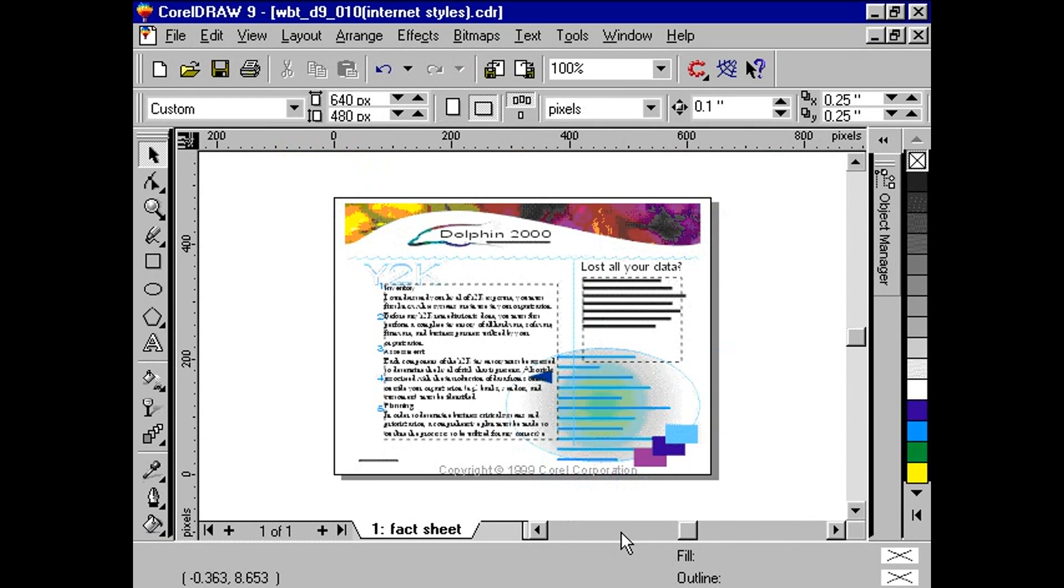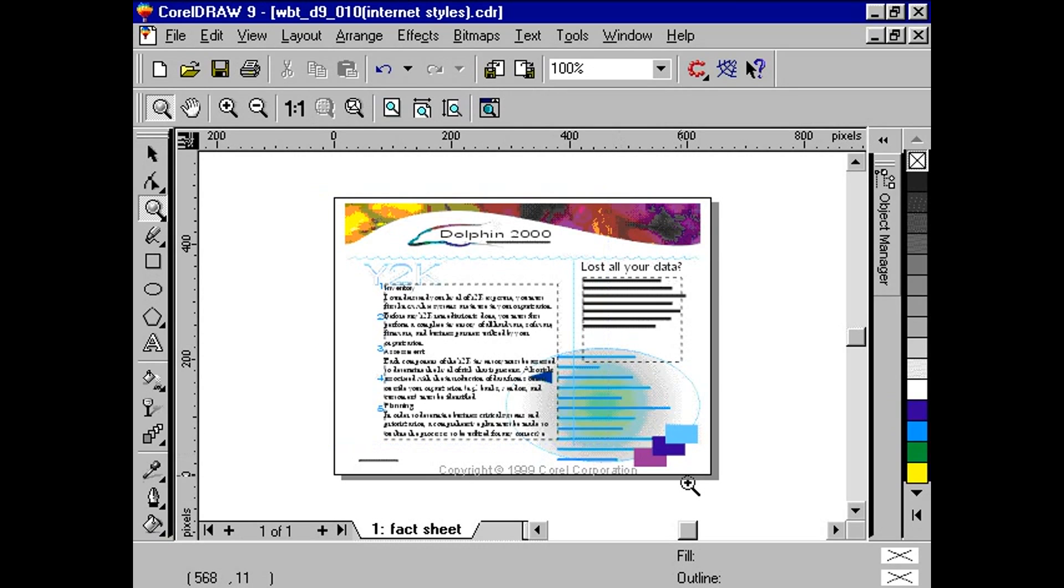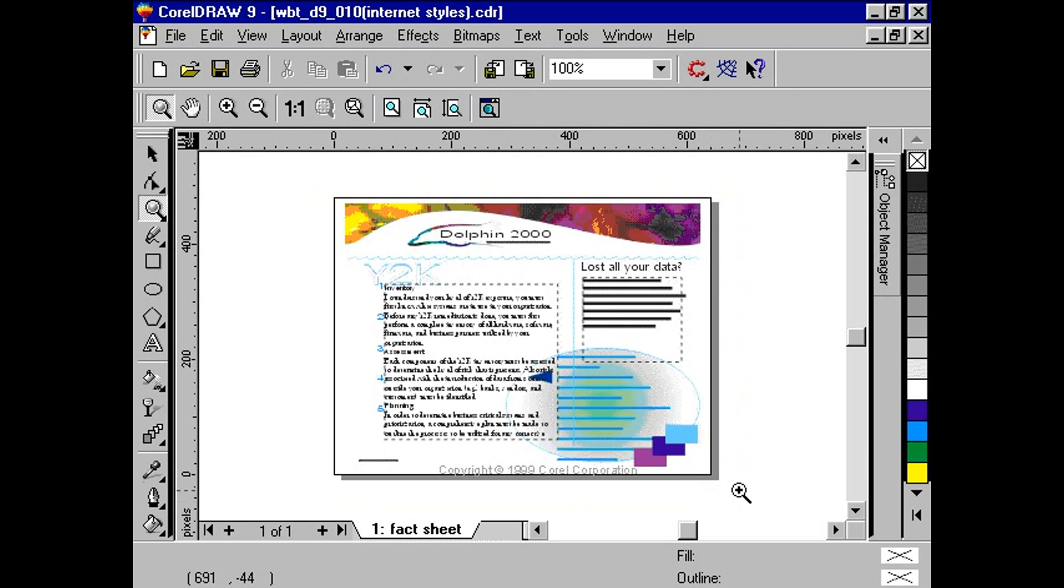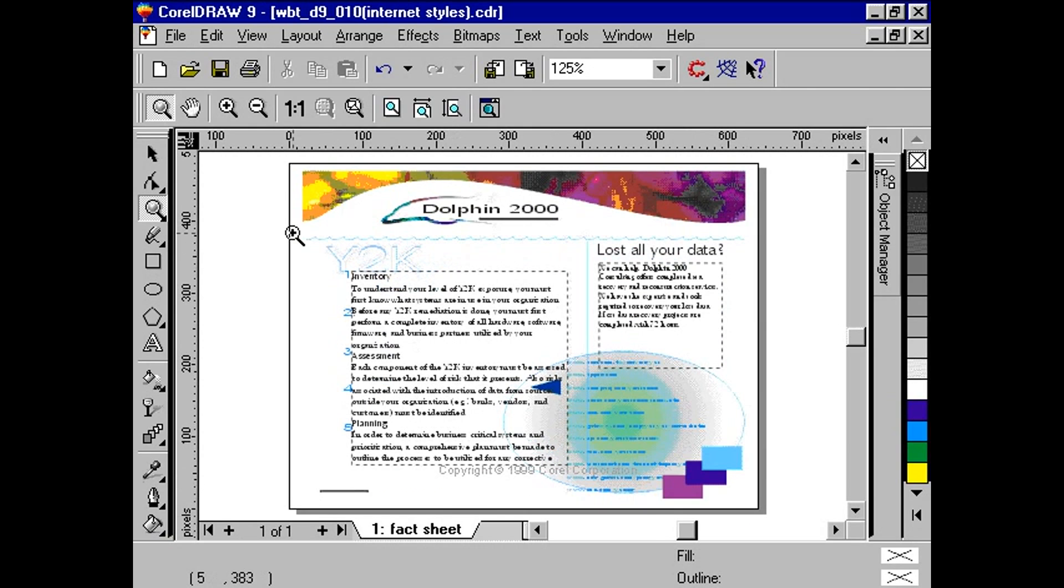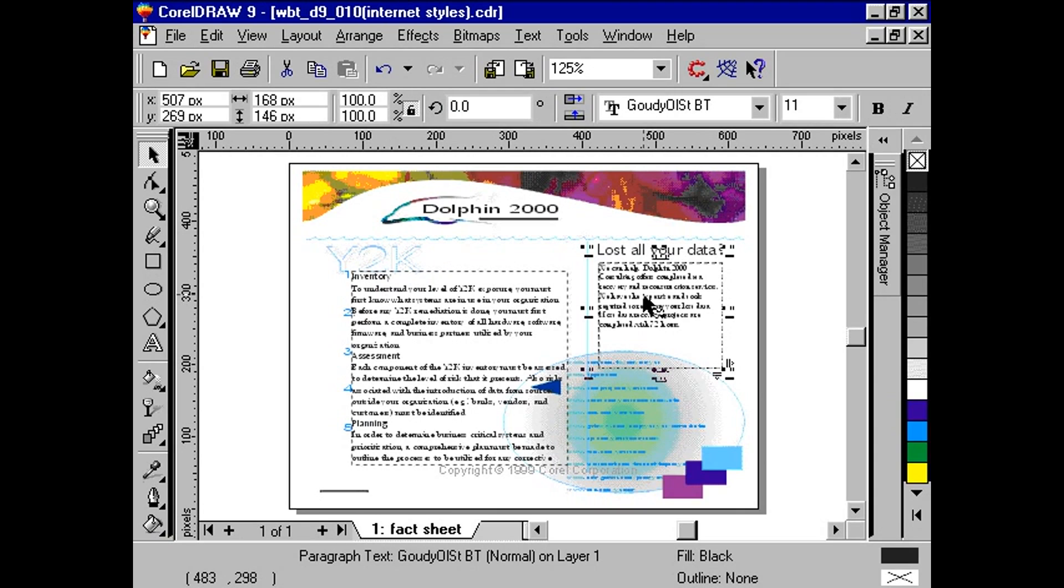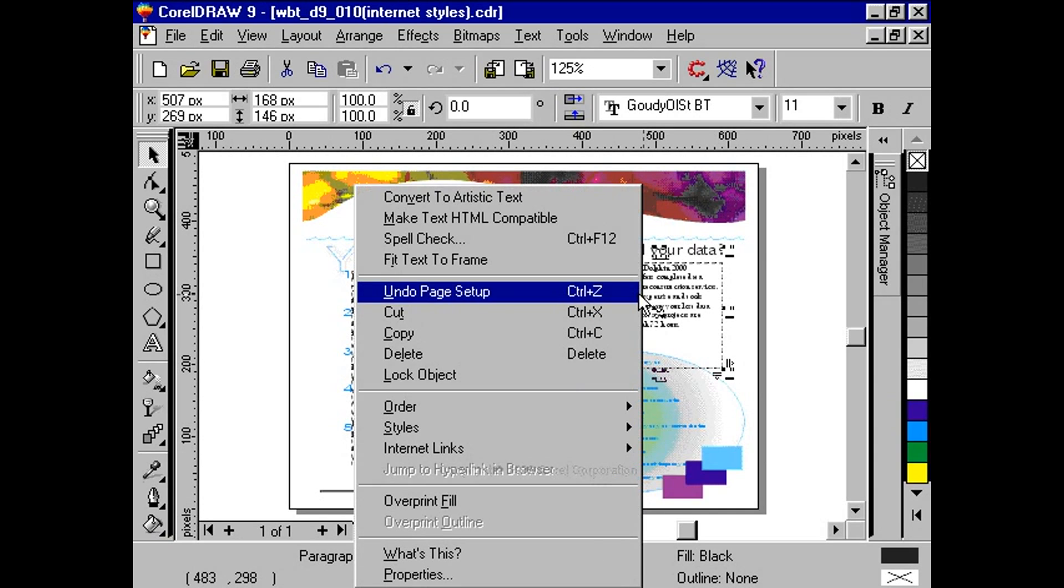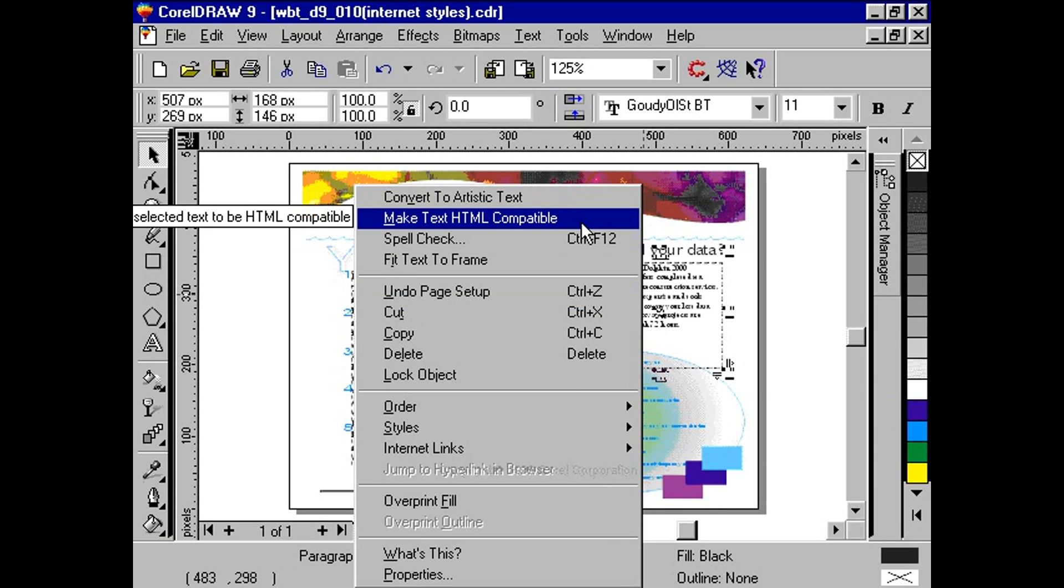We quickly resize the object to fit the new dimensions. By using styles, we take advantage of the flexibility it offers to text. Instead of converting the paragraphs to graphics, we right-click each paragraph and select make HTML compatible.